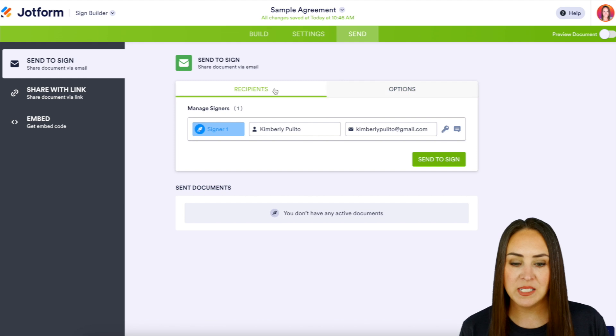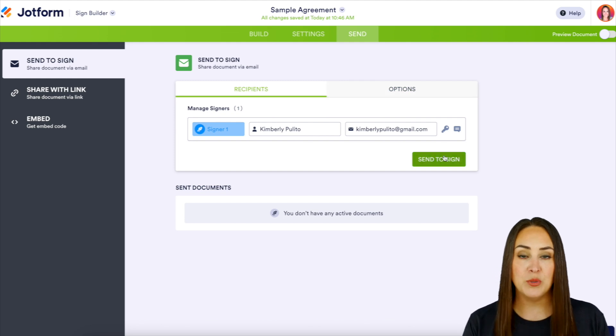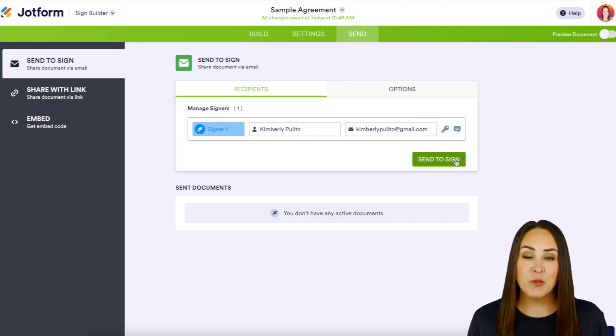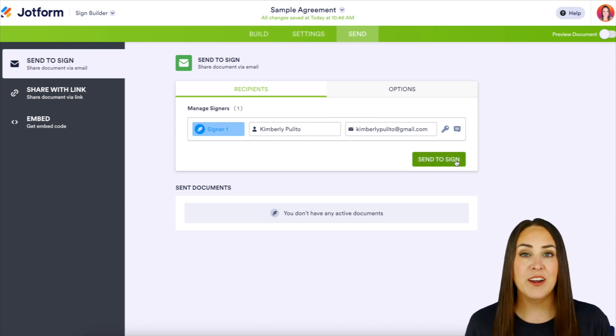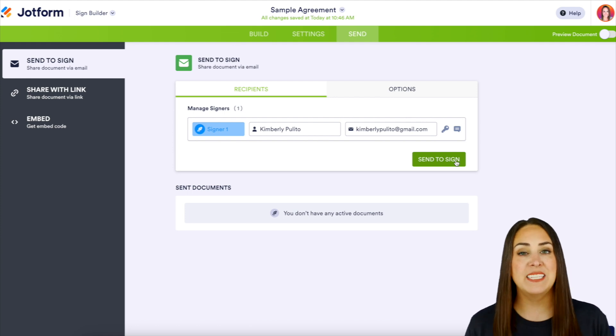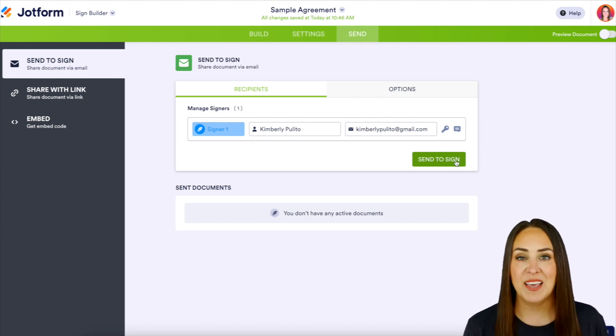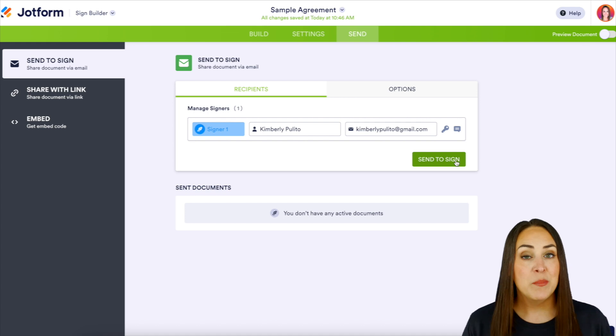We can head back to recipients and do send to sign. Now if for some reason your signer misses that deadline but they still need to sign, you can always come back in here and resend that document.